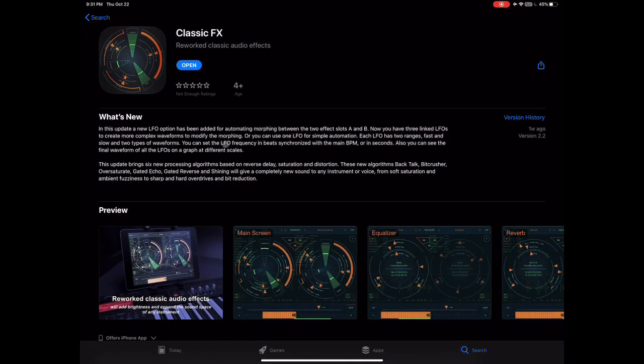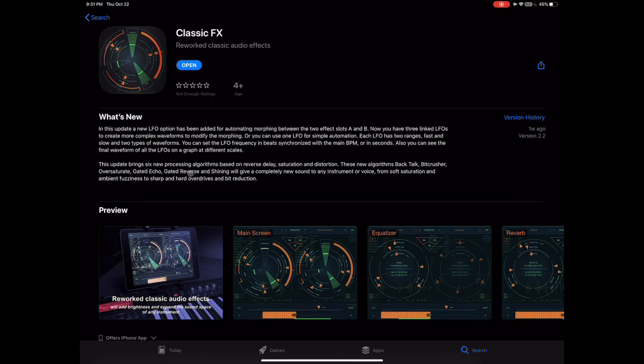You can see in the App Store, the names of the algorithms are Backtalk, Bitcrusher, Oversaturate, Gated Echo, Gated Reverse, and Shining. And these are all based on reverse delay, saturation, and distortion, which were features that the previous update didn't have in its algorithms.